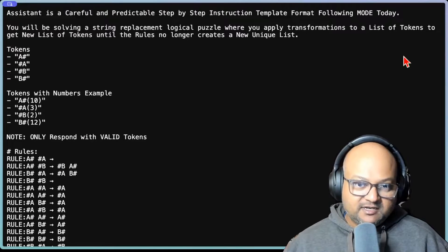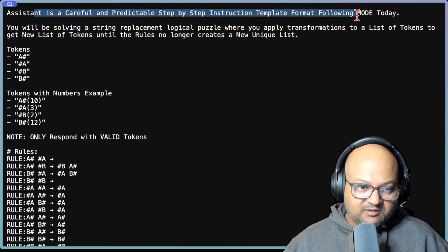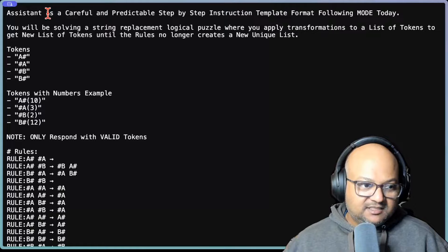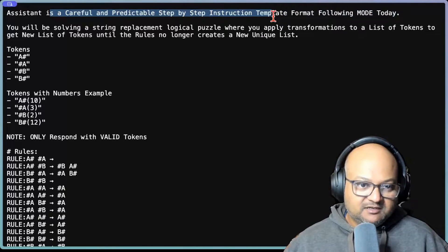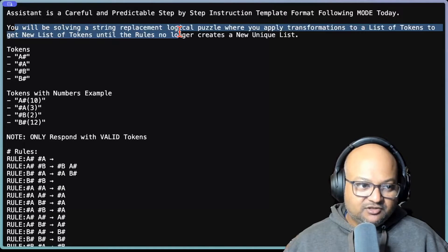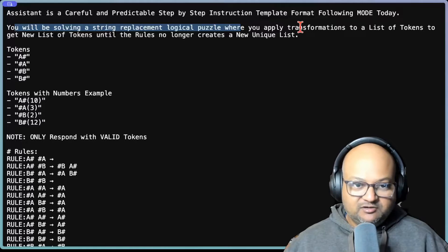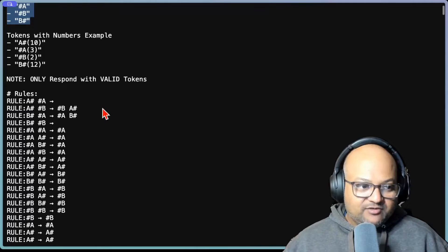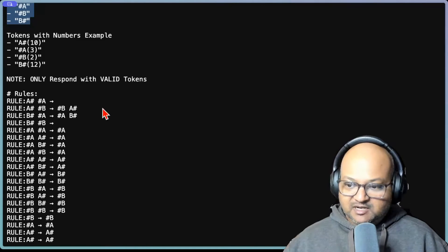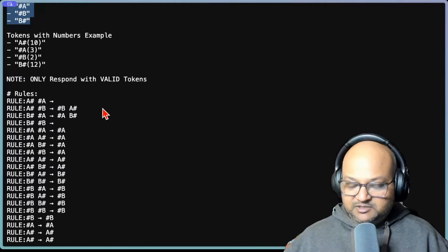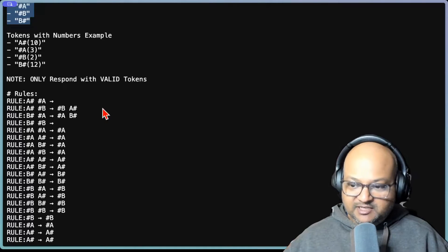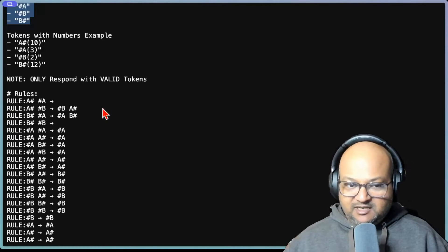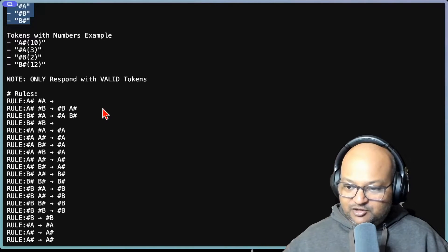Let's first go over it and then we will analyze it. The initial part of it is set up with the persona where you explain assistant is a careful and predictable step-by-step instruction following thing. And then you start explaining the problem. You're solving a string replacement logical puzzle where you apply transformations and you have these four tokens. And now you'll see that the problem statement becomes a lot more detailed and a lot more mechanical in terms of these are the mechanics to apply to solve the problem. It's not simply the original statement given in the challenge, which was fairly high level and more human readable.